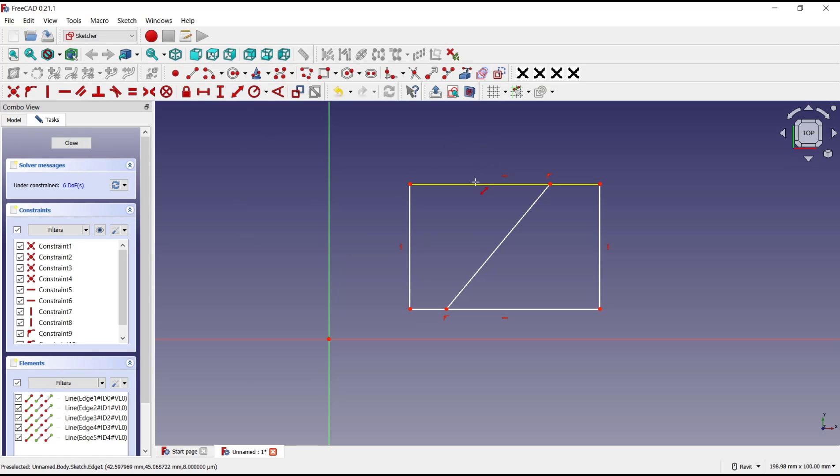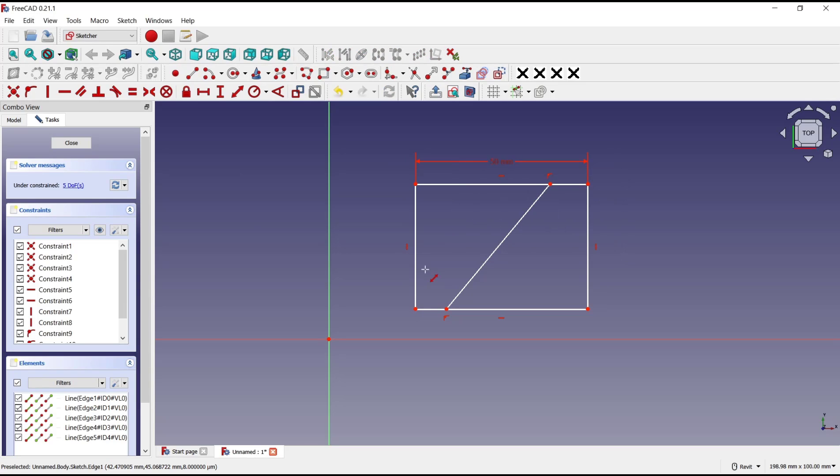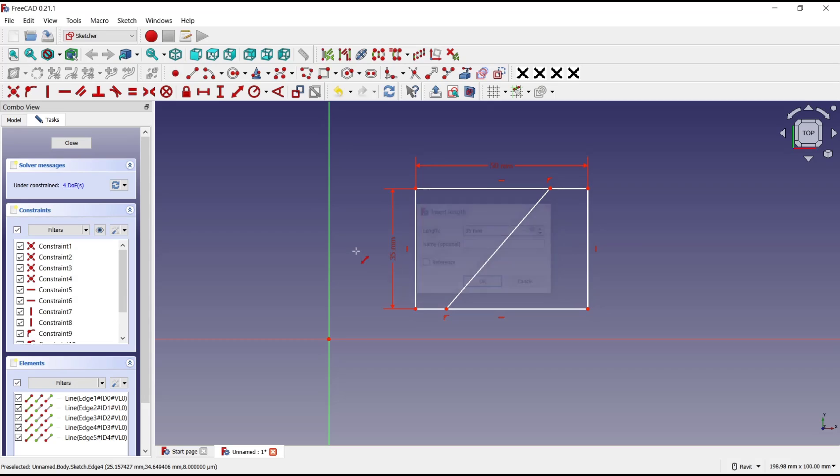select the line object. Now you can set the length. For example, I will set it to 50, and you can press Enter. You can set it again, like this vertical line - I will set it to 35. Also, you